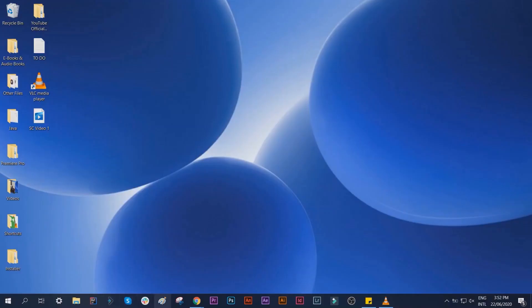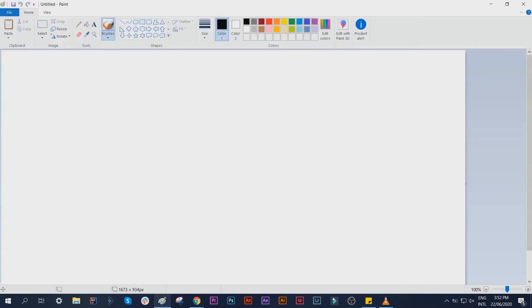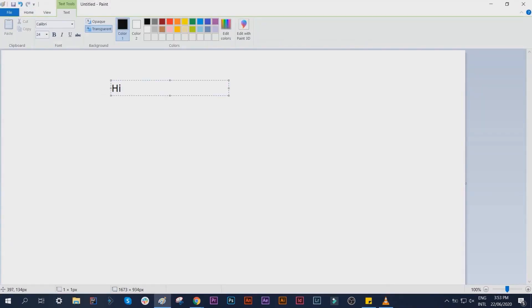We have here SC Video 1, and we should see a recording of the activities we did a while ago.